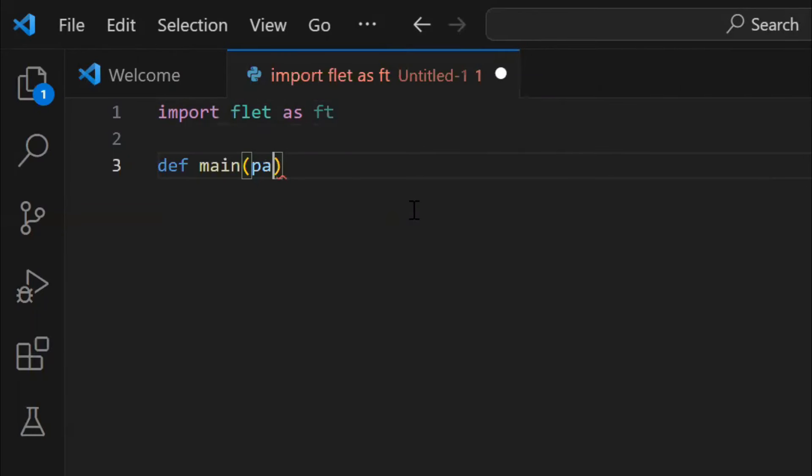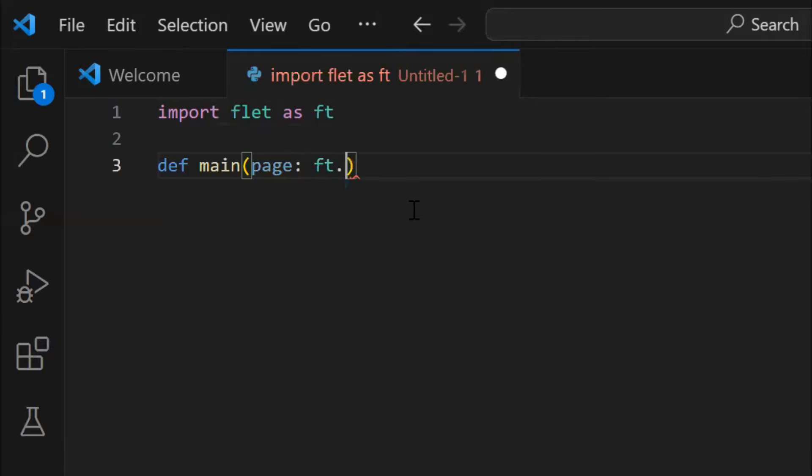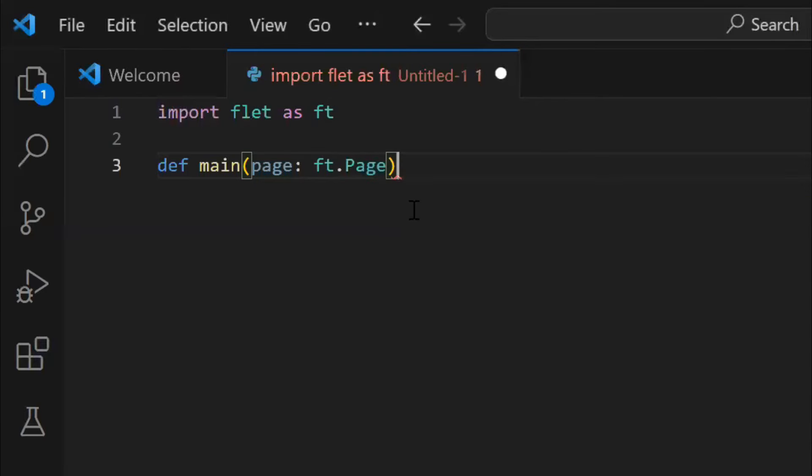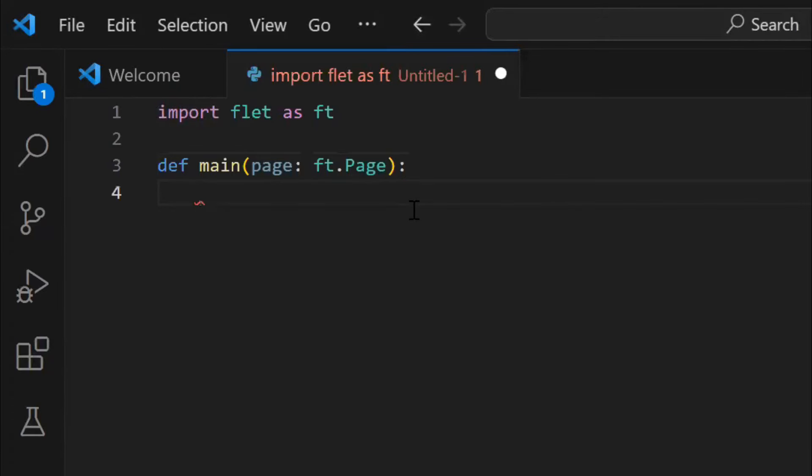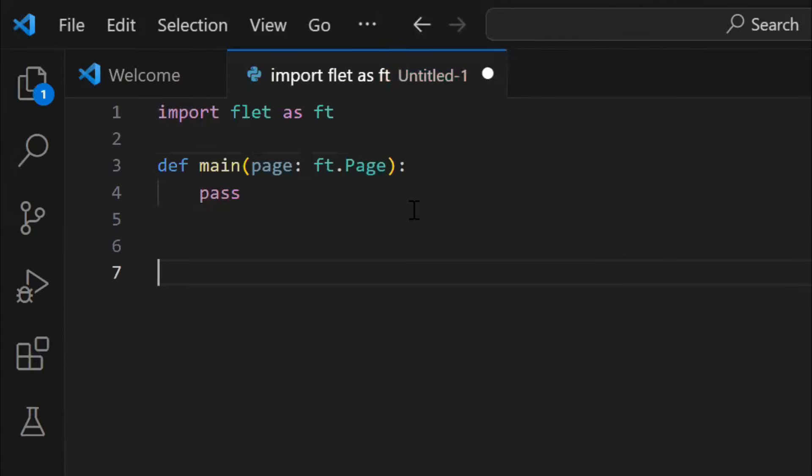which will have all the main code that will run as the app starts. This is how you write the main function, and you pass the page instance of Flet in the main function. Page is nothing but the layout of the app or the frontend, or you can say UI. For now we won't do anything in the function, so just type pass.